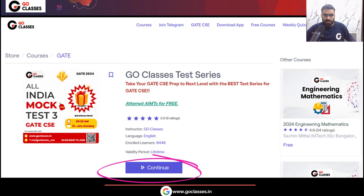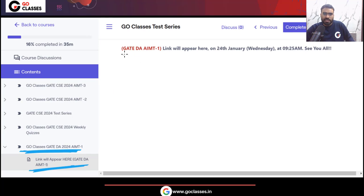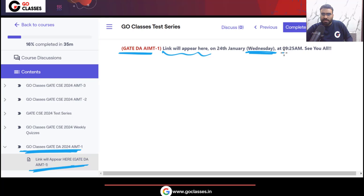Press the Continue button. Inside you will find the Go Classes Gate DA 2024 All India Mock Test 1. The Gate DA AIMT 1 link will appear on 24th January, which is Wednesday, at 9:25 am.